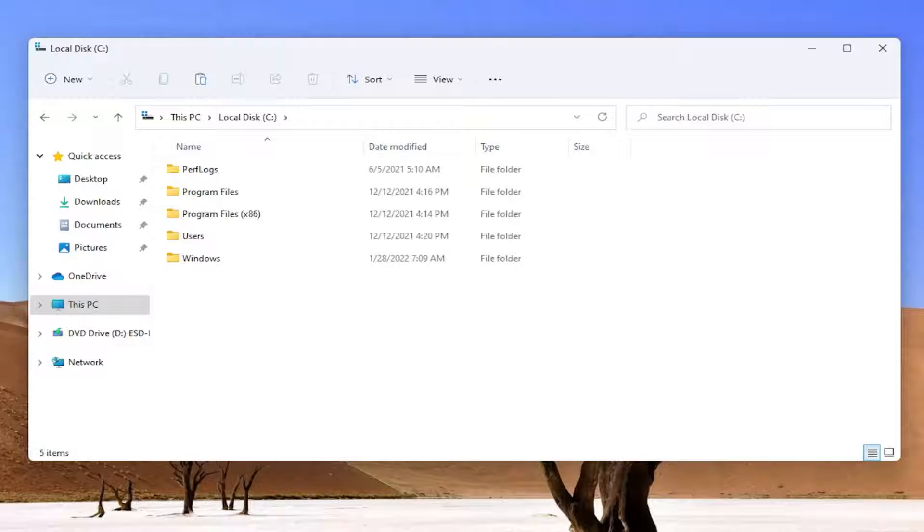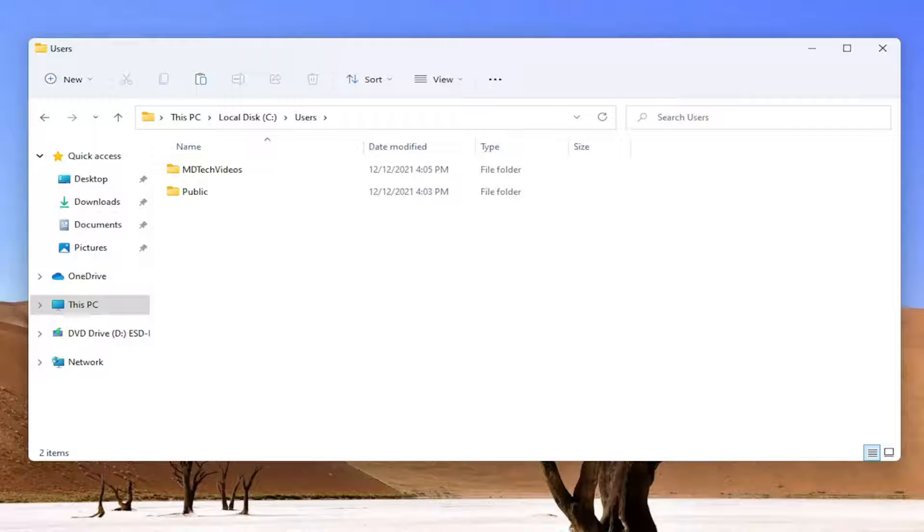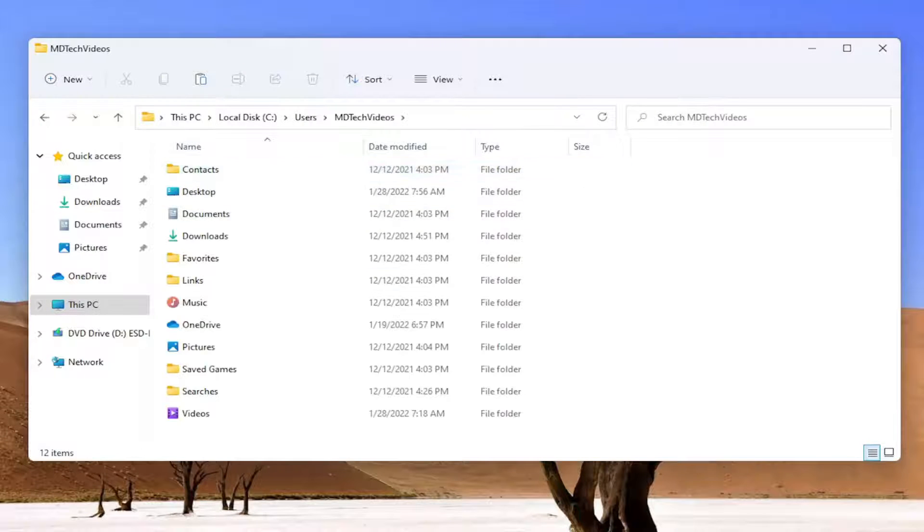Now select the Users folder and double click on that. Then navigate to the folder with your username and double click on that.